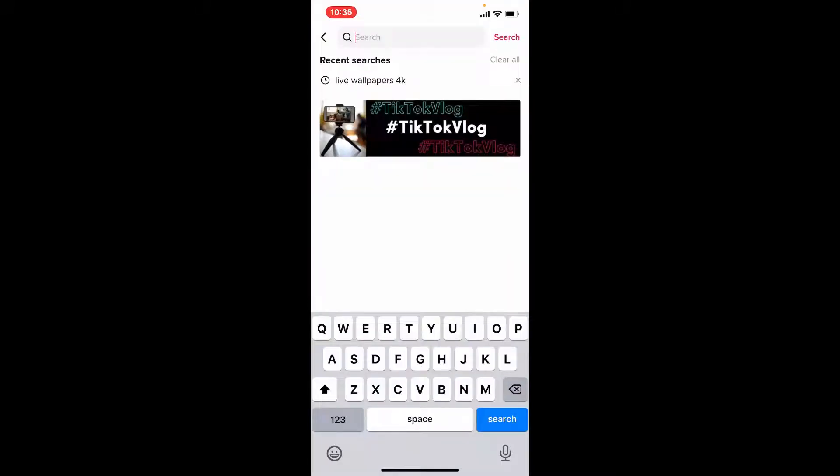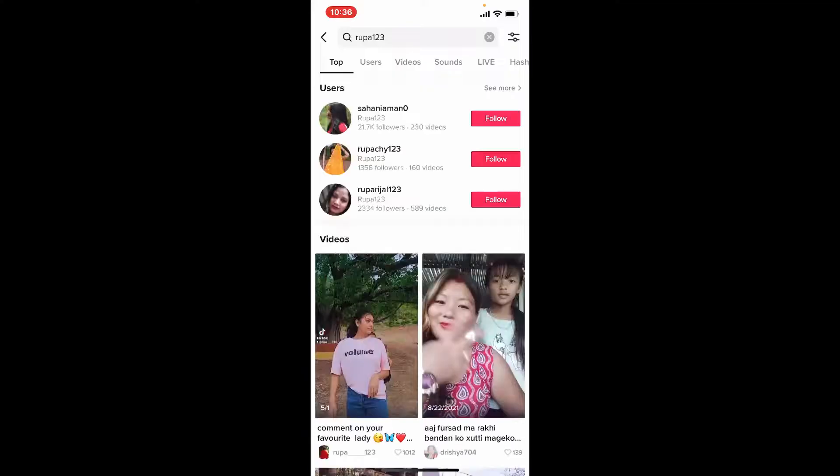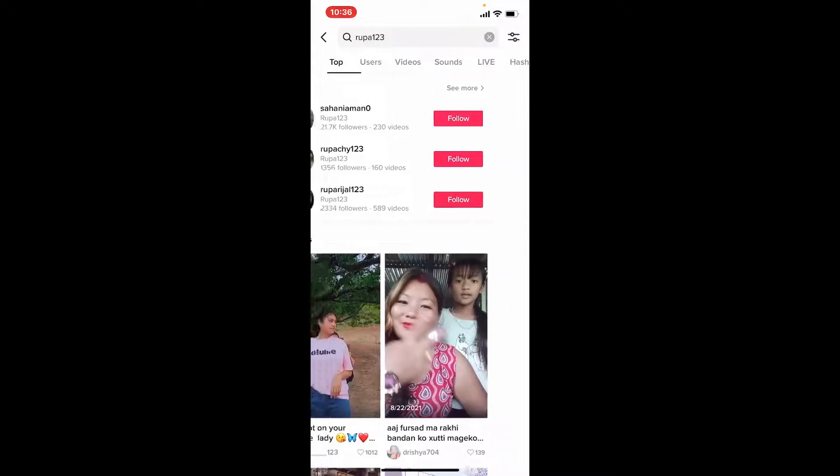Enter whatever you're looking for in the search bar. For example, a particular username if you are trying to search for a person. Once you type in the username, press search. In the user search result you'll be able to see numerous results based on your search.